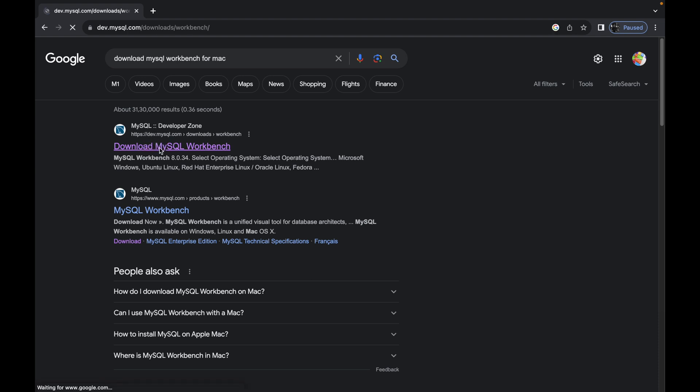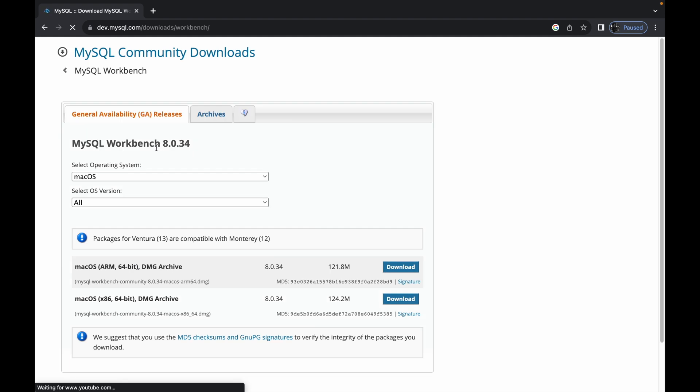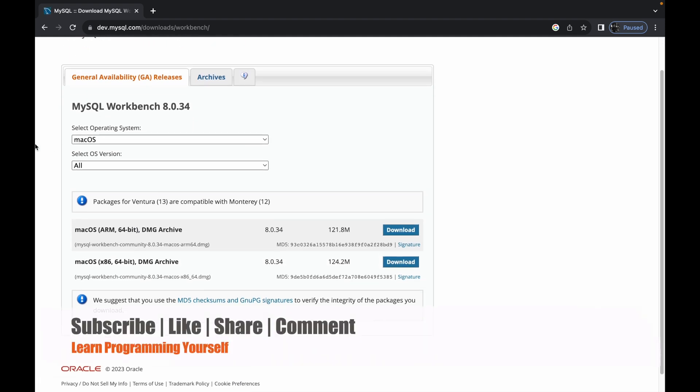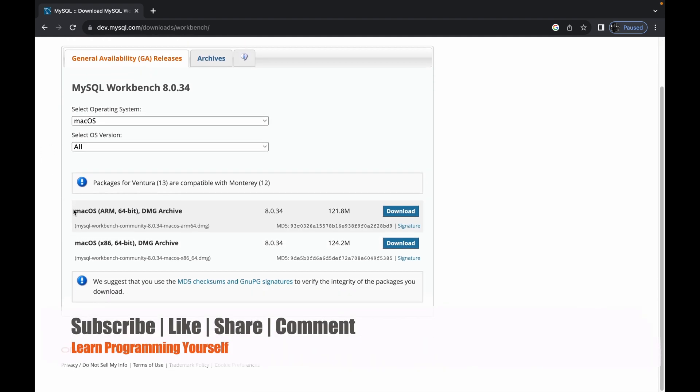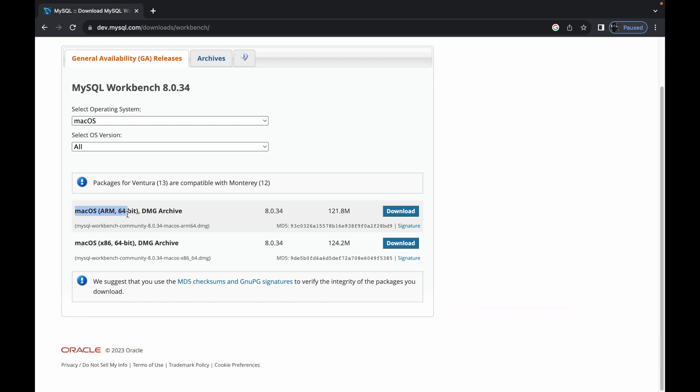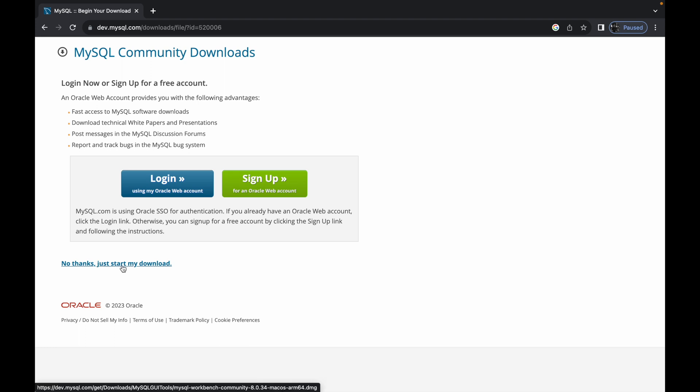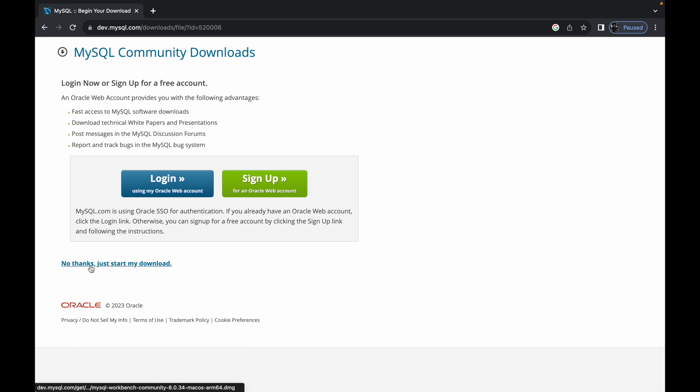Choose the macOS ARM 64-bit DMG archive and click download. Then click 'No thanks, just start my download'. This will start downloading the MySQL Workbench file.